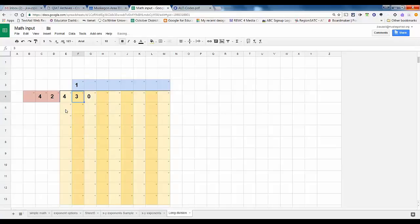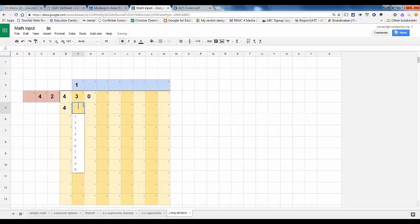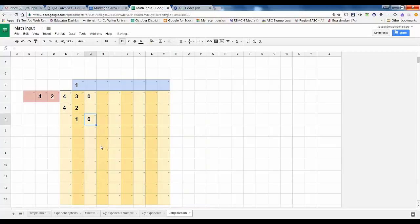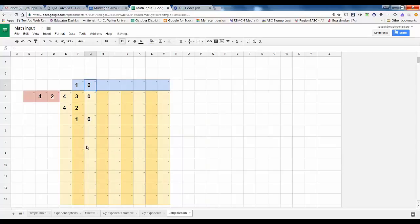We know that simply put, 42 into 430 goes in there one time. And we can subtract 42 down here, and that gives us one. We bring down our one.